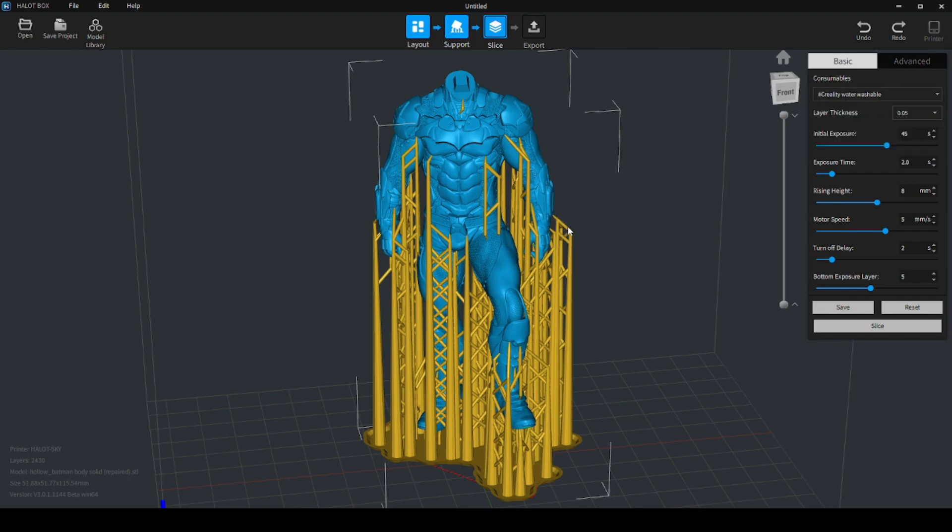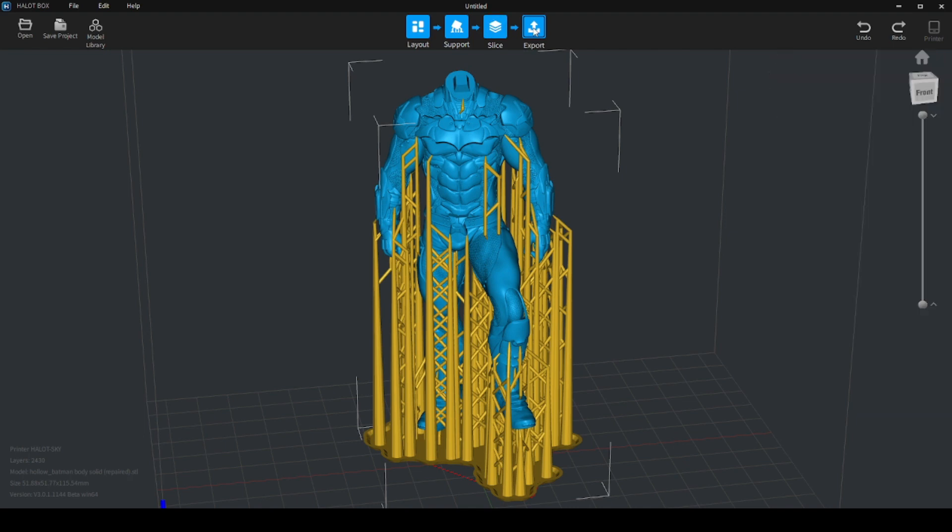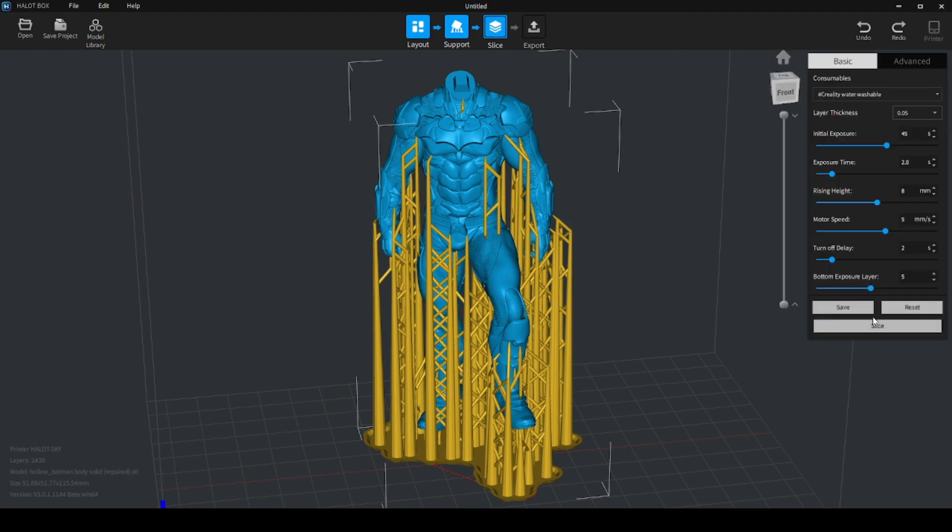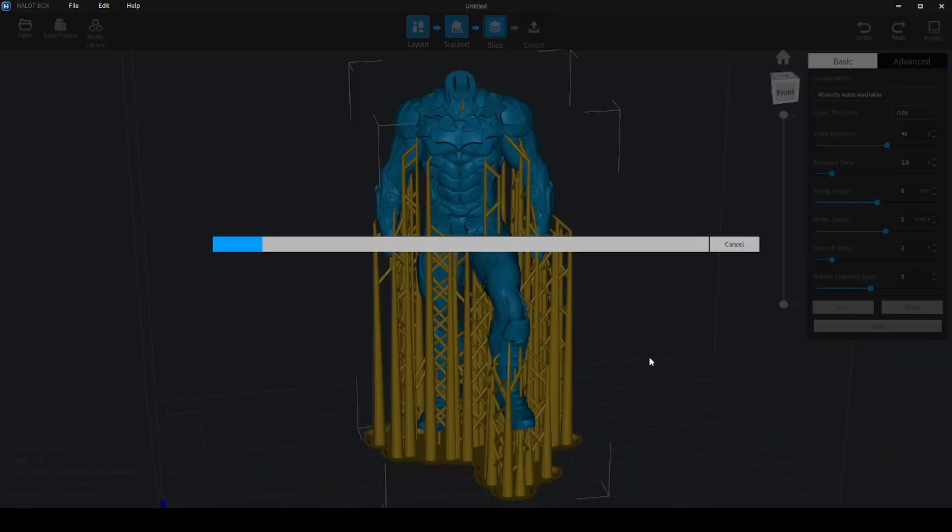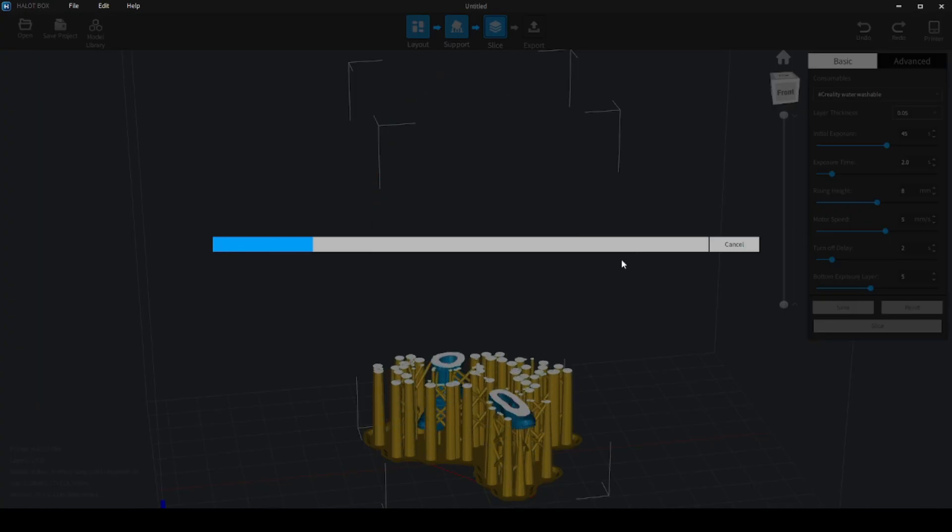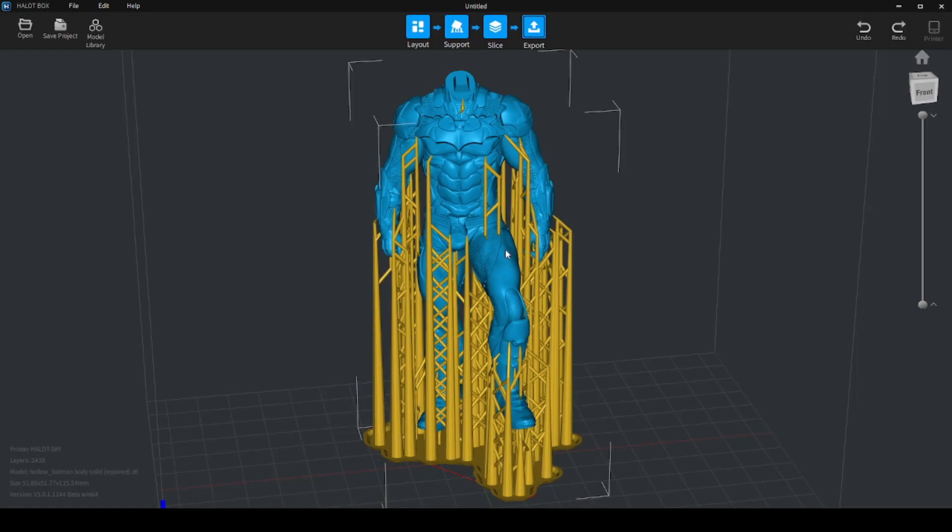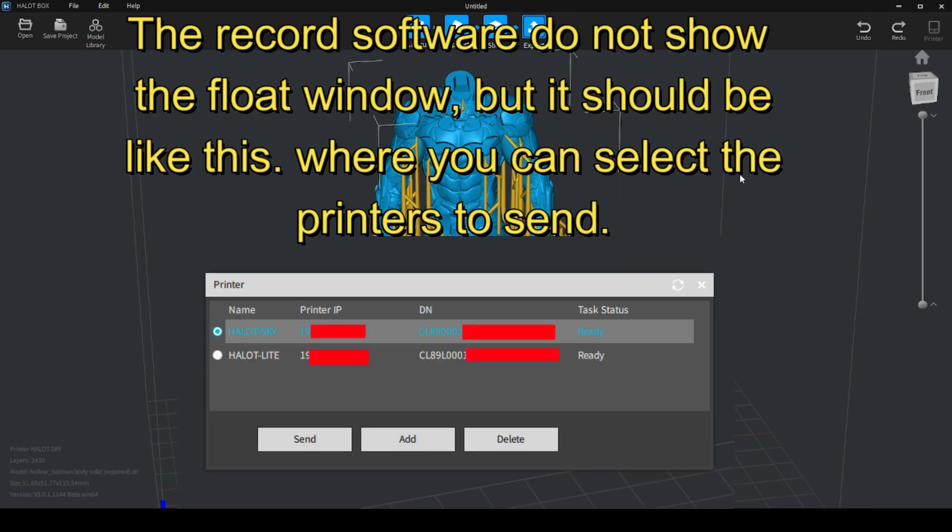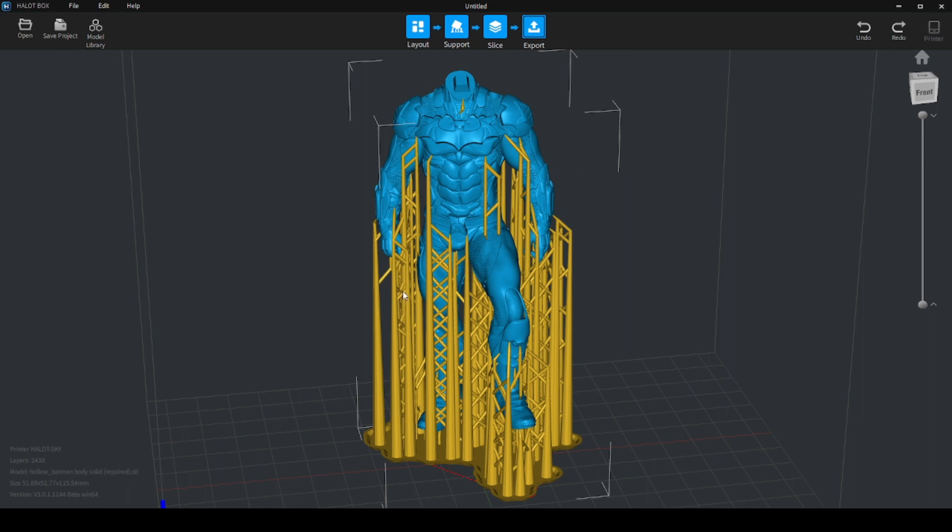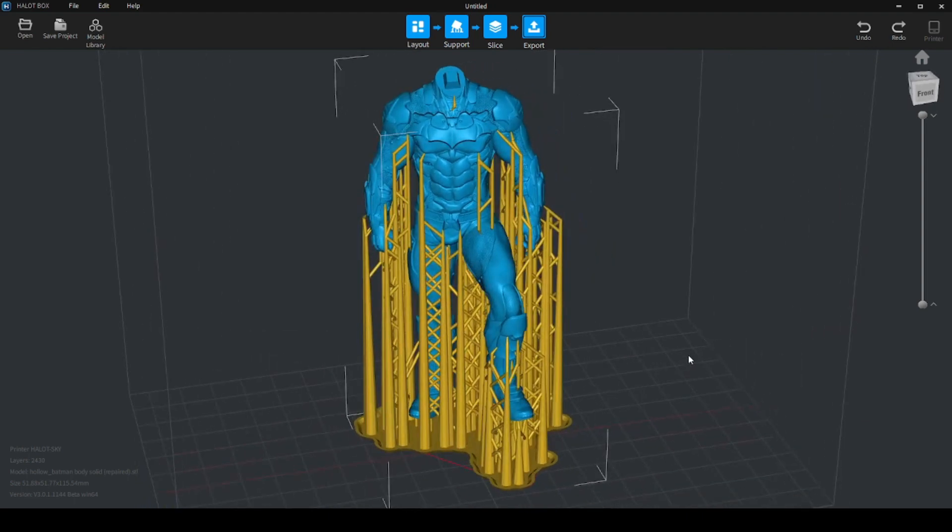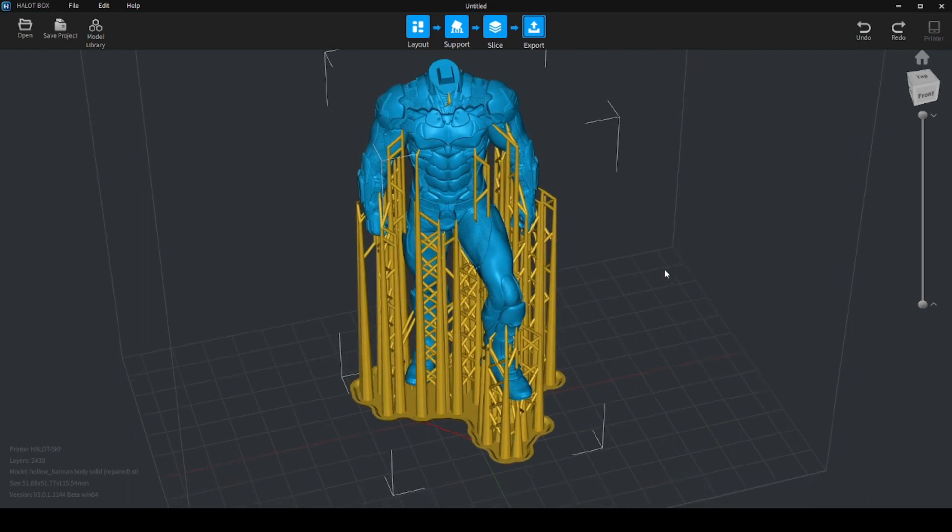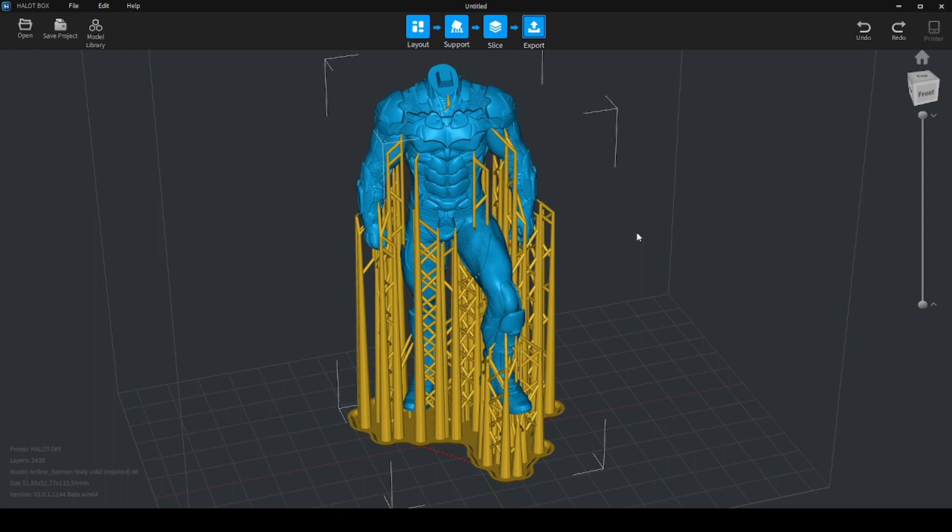And when you export the file, you need to slice first, and after you can send it directly to the printer. In this case, I forgot the printer that I've selected, but if it's wrong, they will tell me. I think it's on the Sky. Yeah, it's on the Sky. If I've sent it to the Light, they will just say that the file format is not compatible. That's it. I think it's a huge improvement in terms of software, and it's great to see that Creality is working on that and improving their software, both the slicer and the printer itself. See you next time. Thank you for watching. Bye.